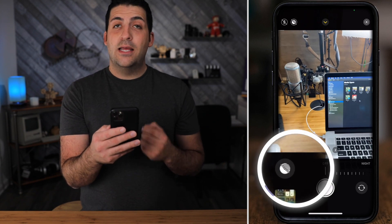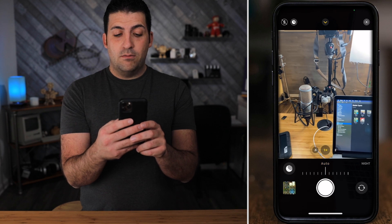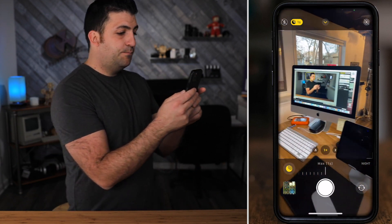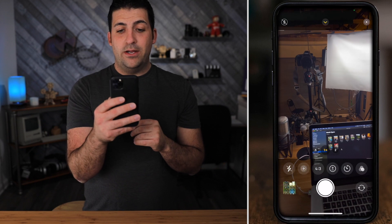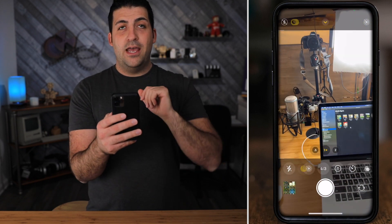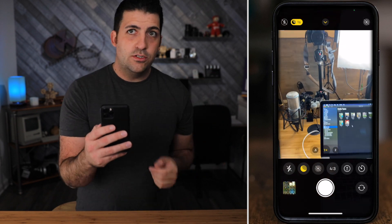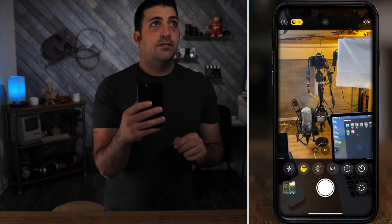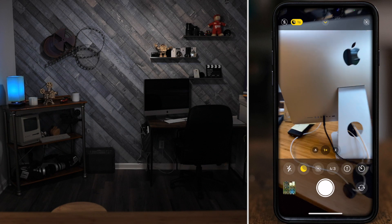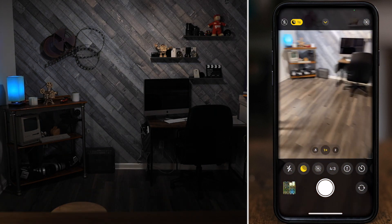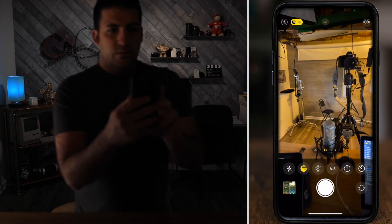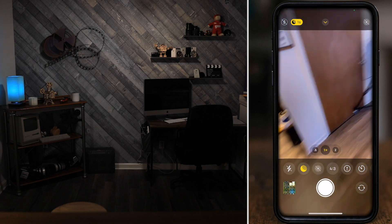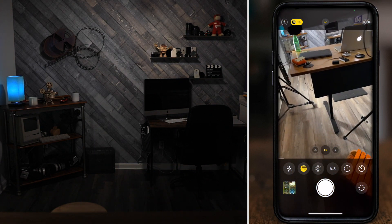The next option is night mode. If I slide to the right it brings me to auto, or if I keep sliding to the right it brings me to one second. I only see one second right now because I have these bright lights on me. Let me turn those off to demonstrate — let me turn this one off, and this other one off.